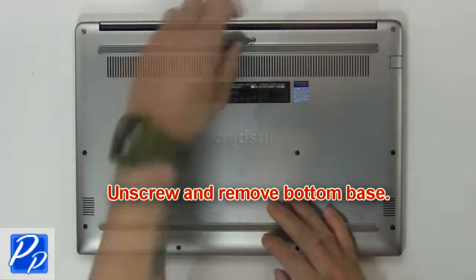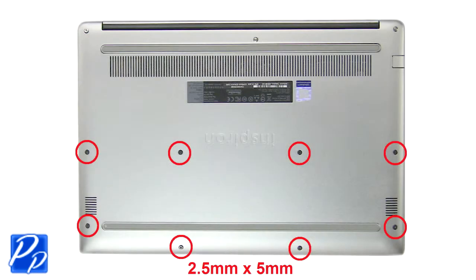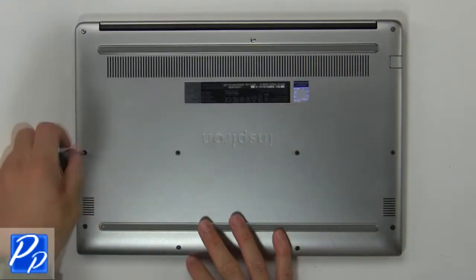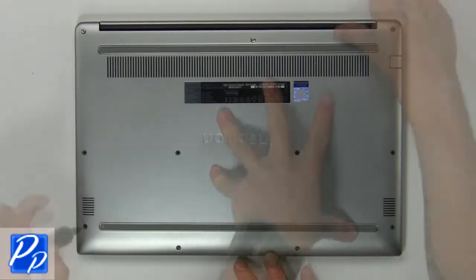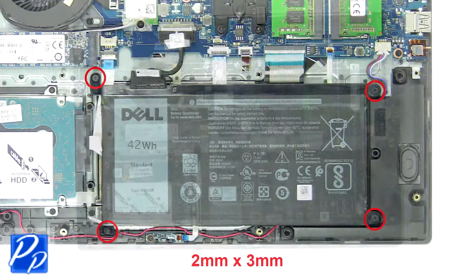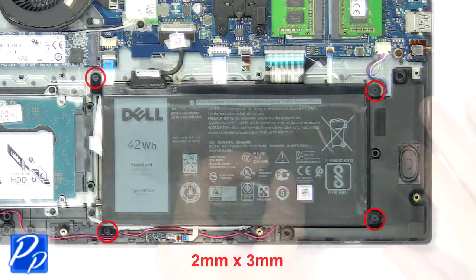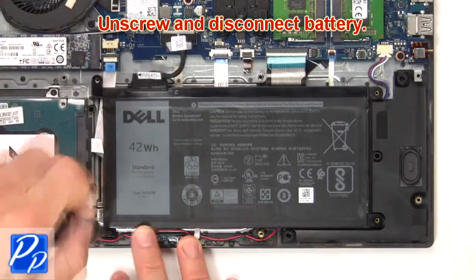First unscrew then remove bottom base. Then unscrew and remove battery.